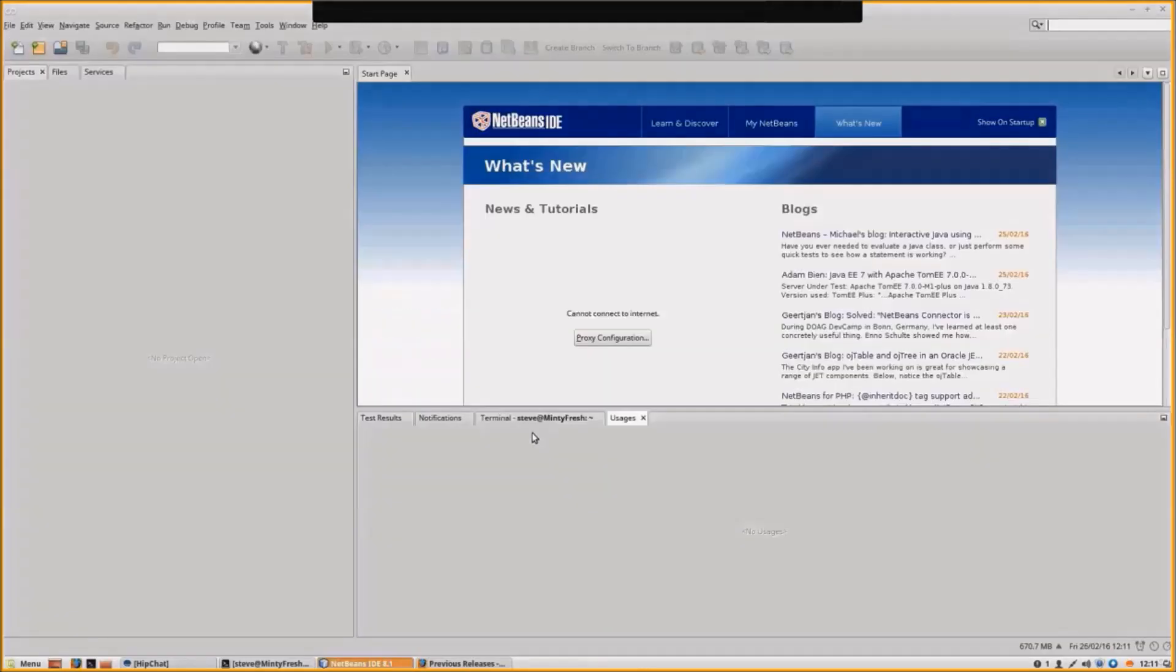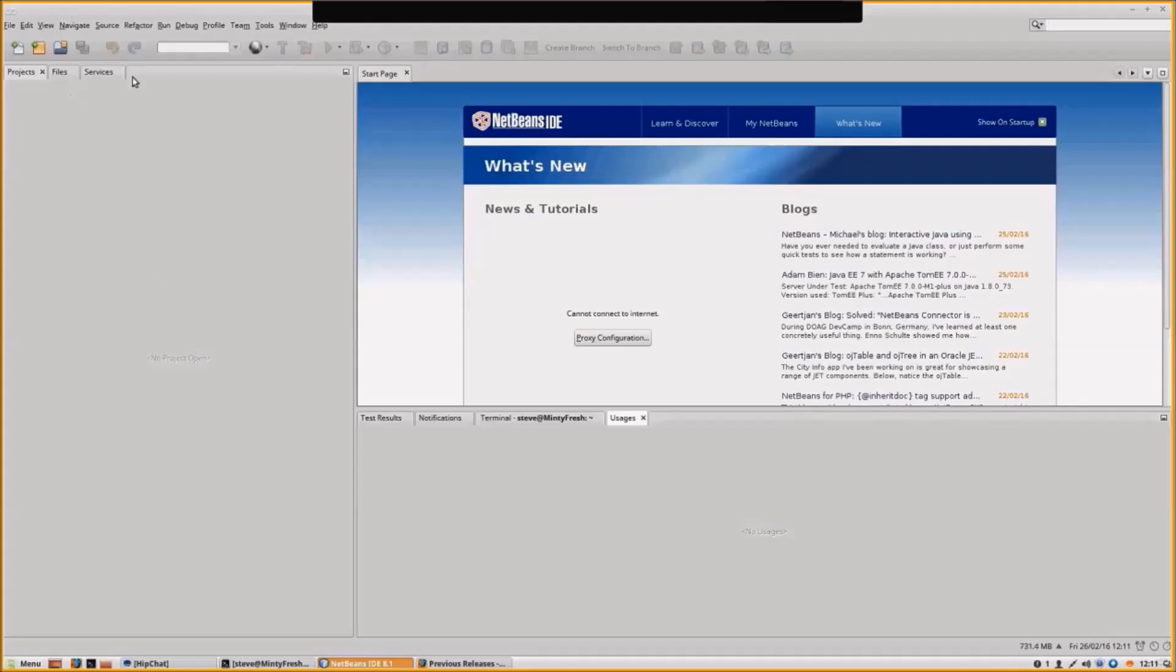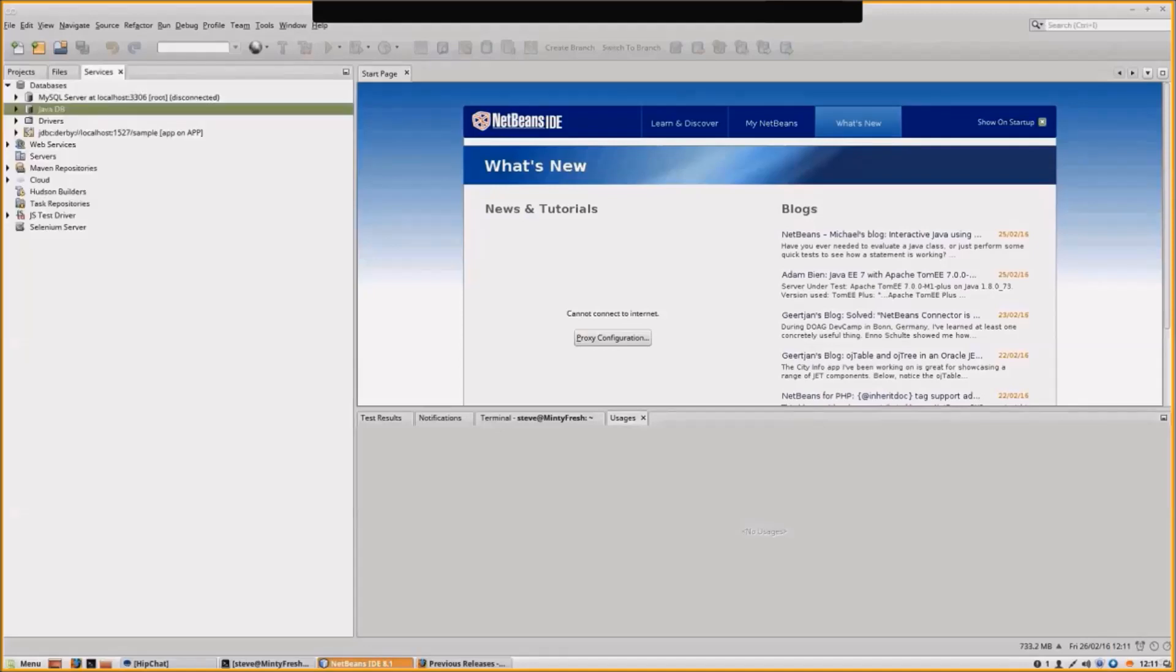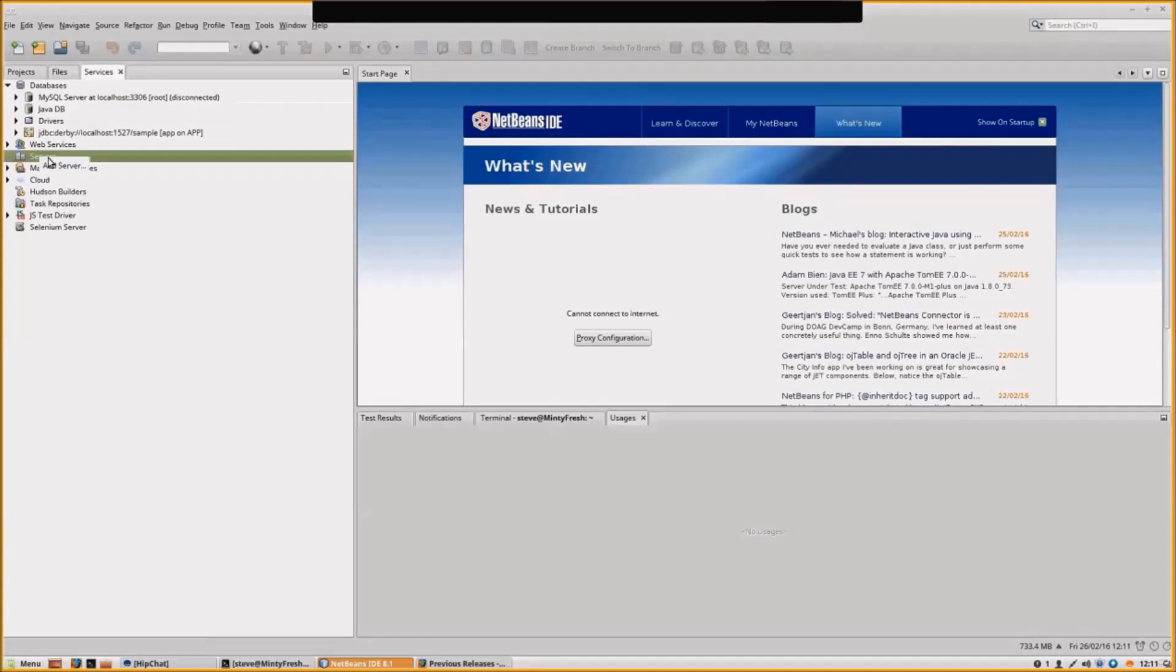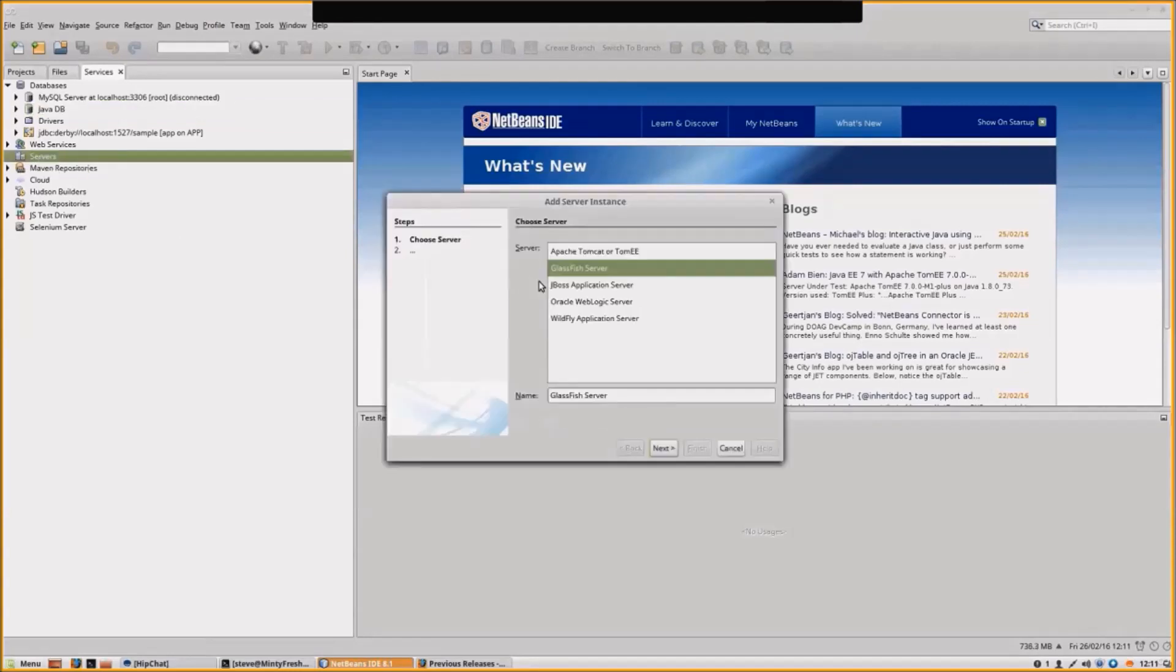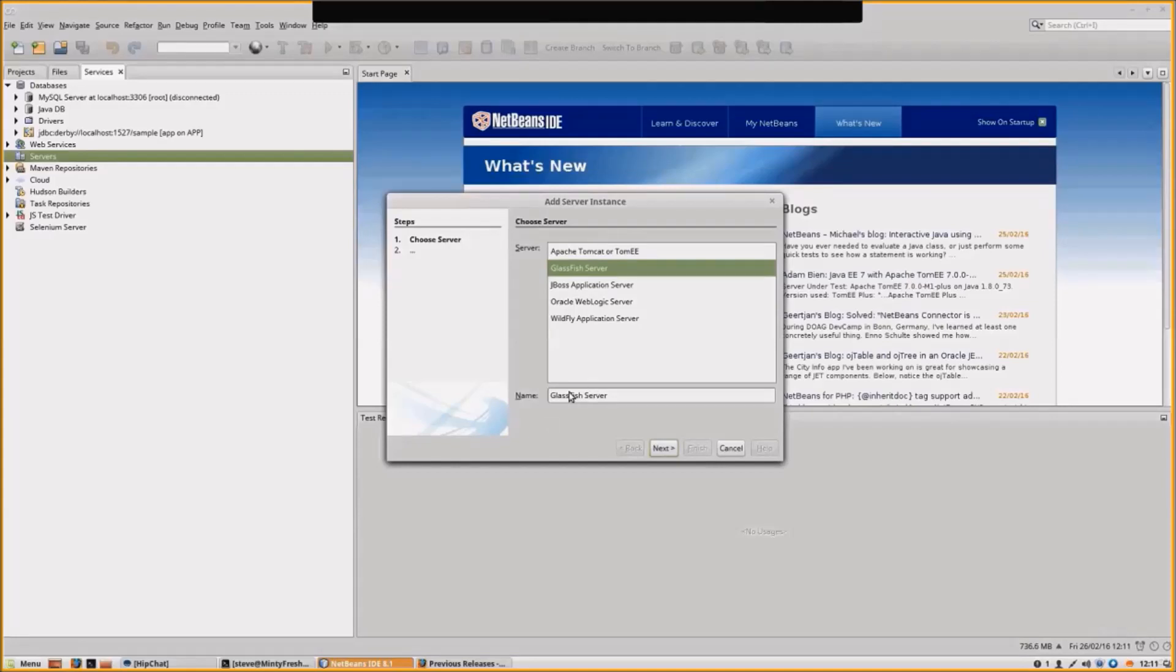If we go to NetBeans, NetBeans supports Pyora server as a GlassFish server. In NetBeans, go to Services, then Servers. Let's add our newly downloaded server. NetBeans will see it as a GlassFish server as Pyora is derived from GlassFish, but let's call our server Pyora server.